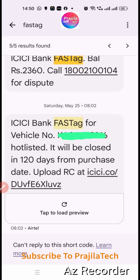The process I'll show is uploading your RC online through the WhatsApp method, which is very quick. You would have received a message like this: 'ICICI Bank FASTag, vehicle number will be hotlisted within 120 days.' So here's what you need to do.